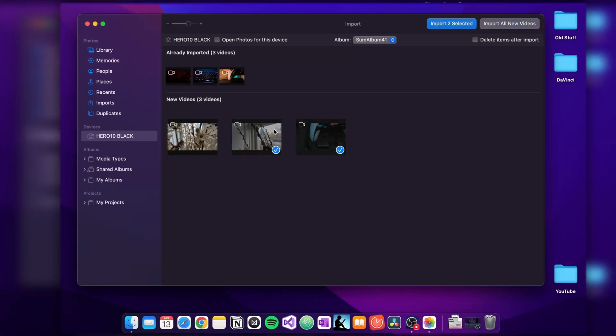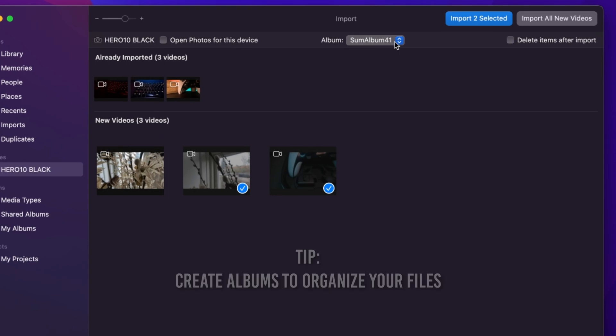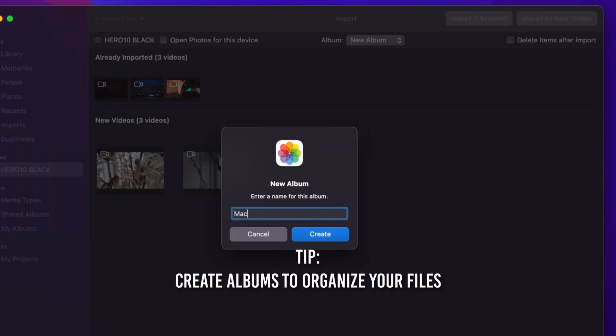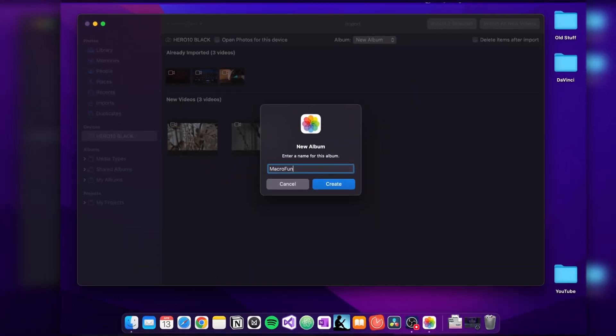But before you do, here's a little tip. Under the Album tab, you can create albums or add your files to existing albums for better organization.